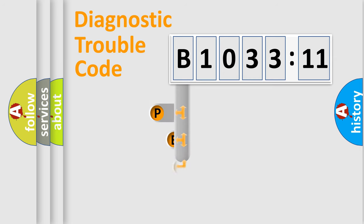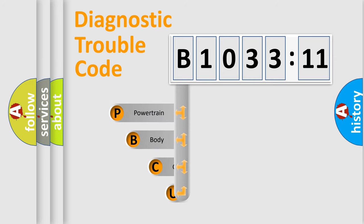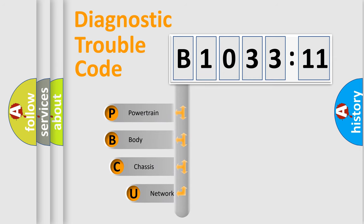First, let's look at the history of diagnostic fault code composition according to the OBD2 protocol, which is unified for all automakers since 2000.